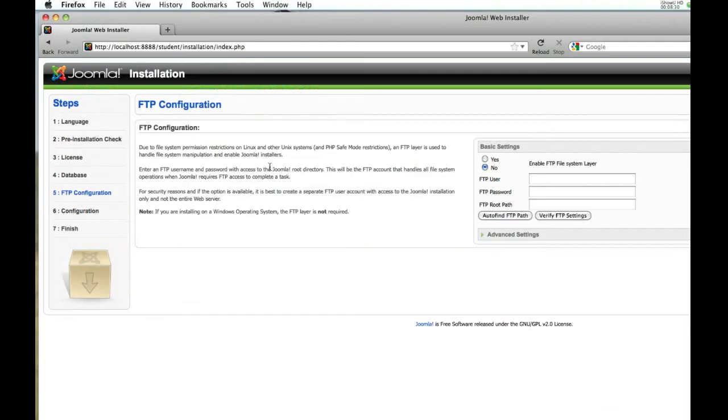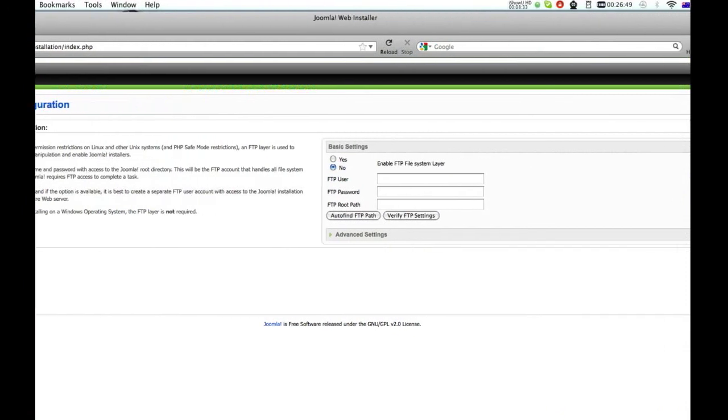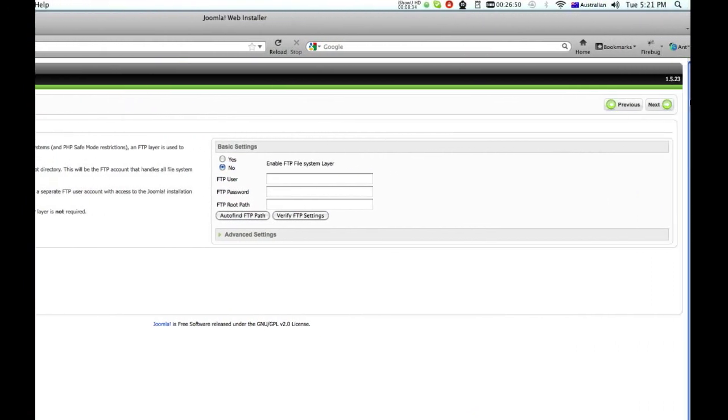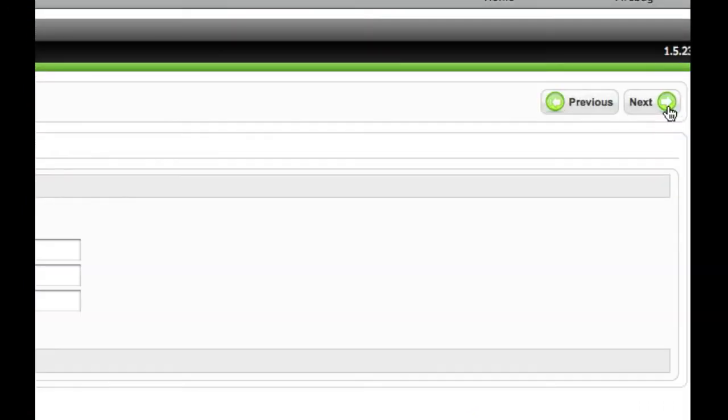Good. We're not really doing FTP, you can worry about that later. Hit next.